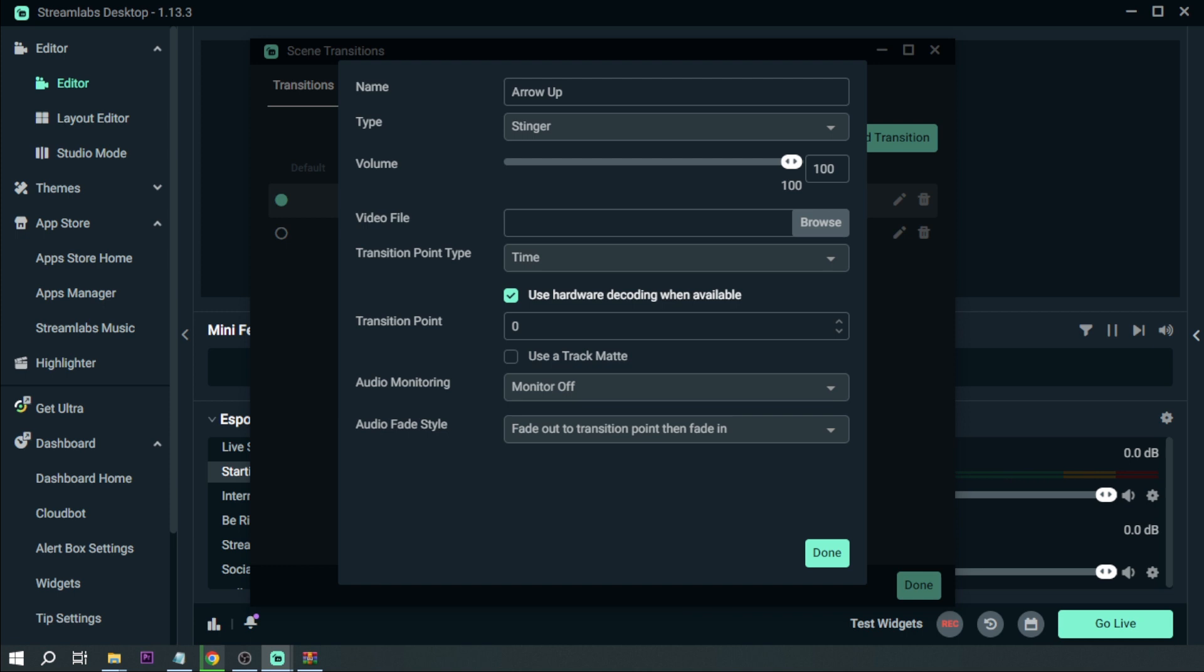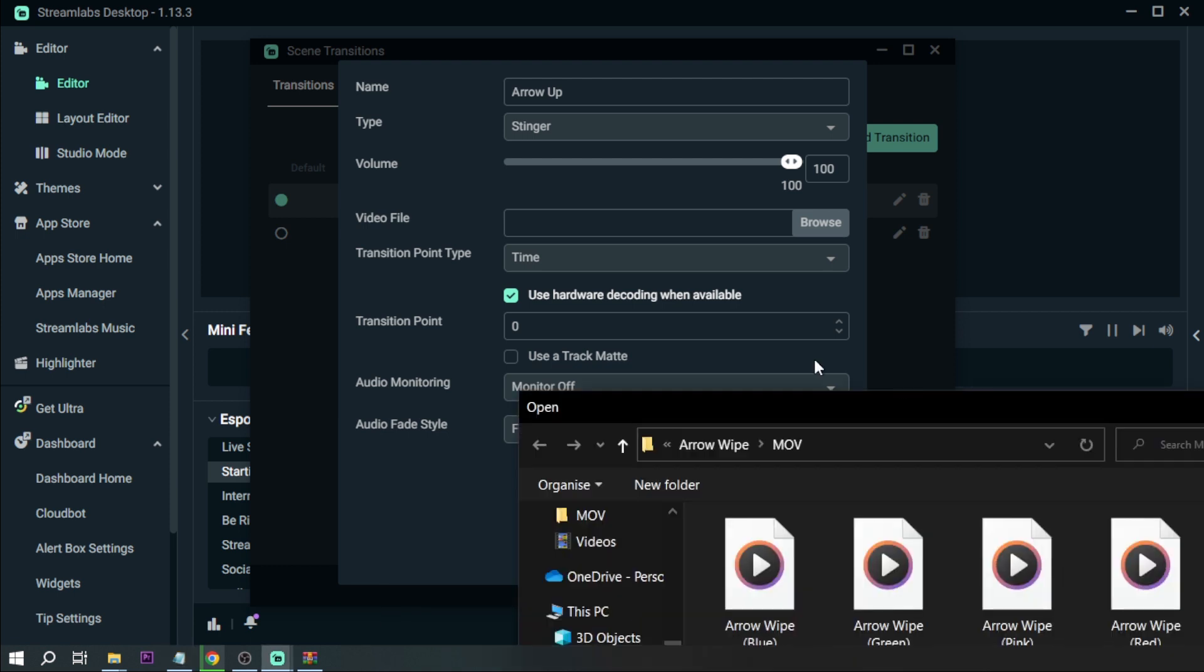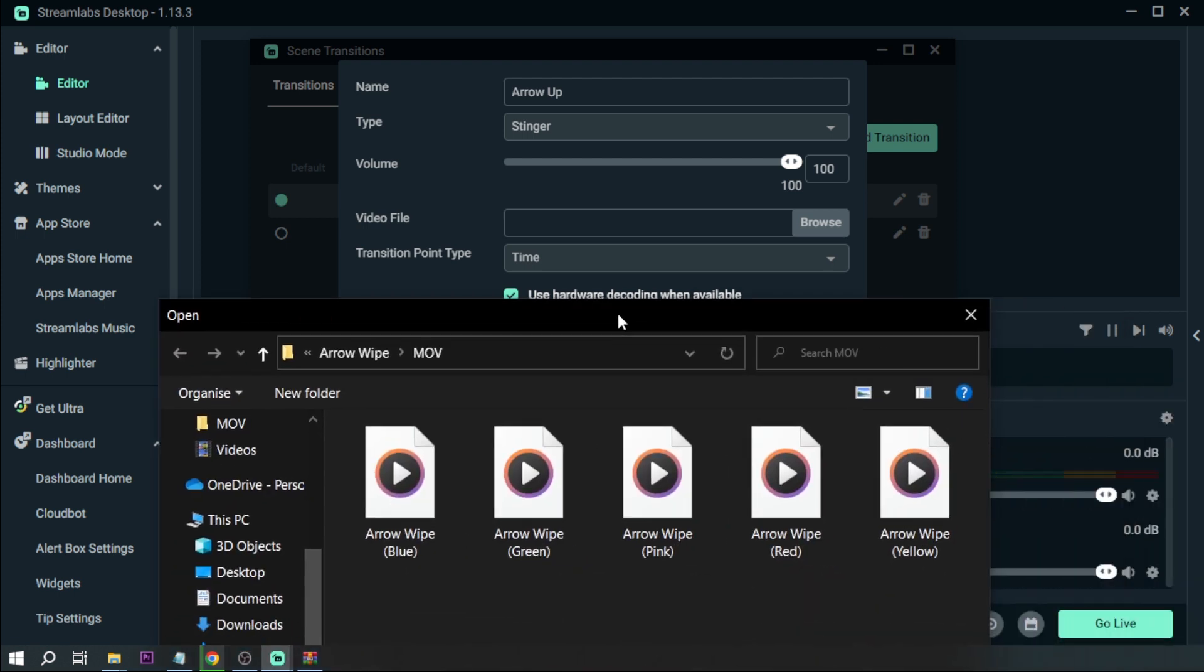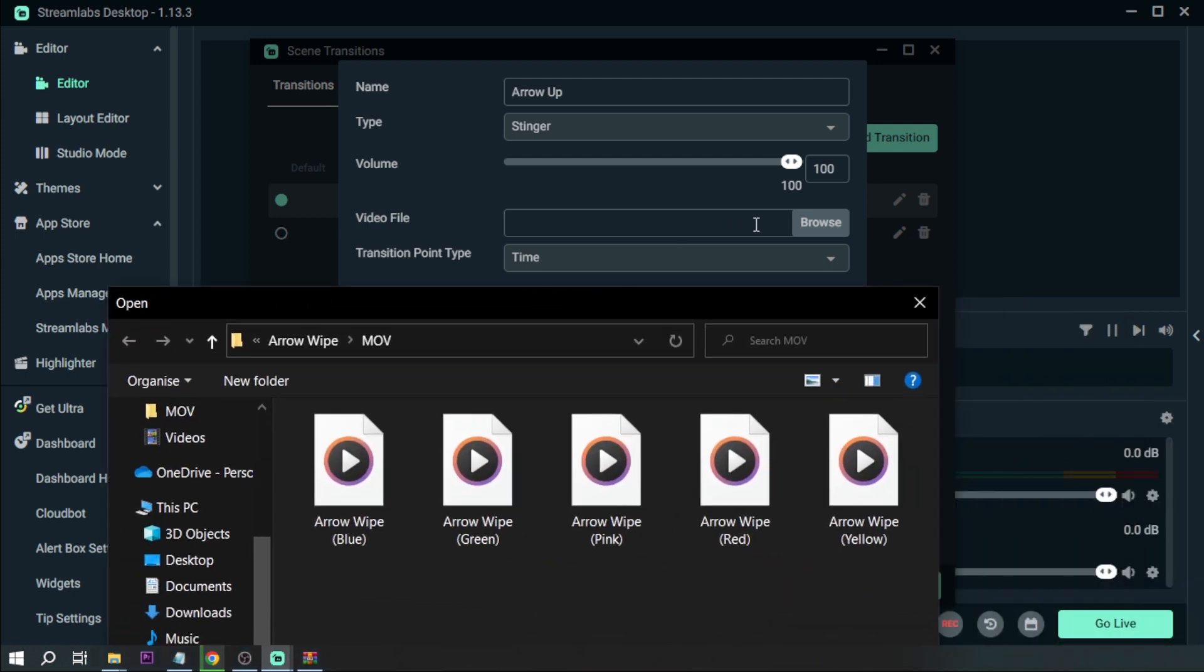You can actually create your own or you can just download online. In my case I've downloaded this one online, but I suggest you guys create and customize your own. That way you will have a transition that fits perfectly with your personality and your audience.